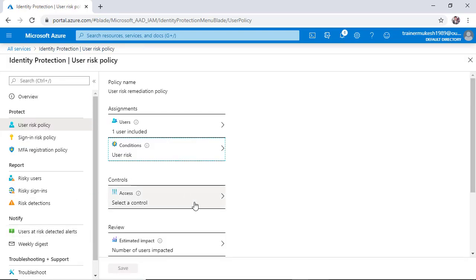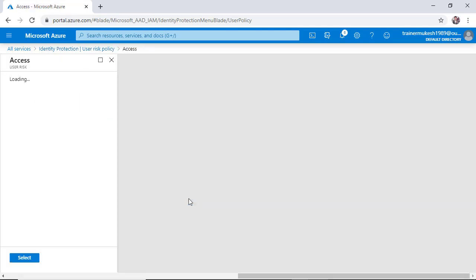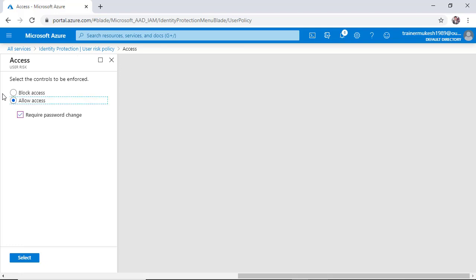And controls - you want to give allow or block access. I want to allow the access but I want to require password change, or maybe block the fence. Done.